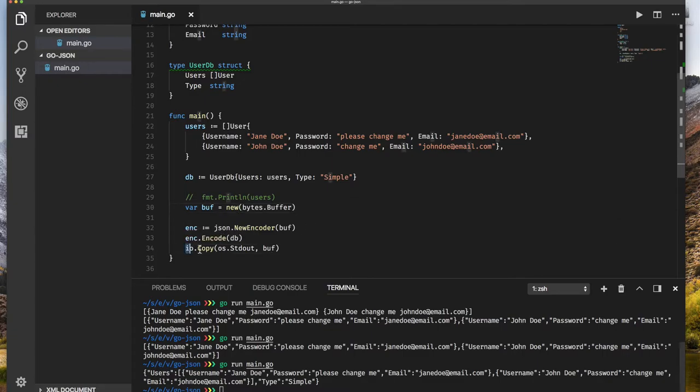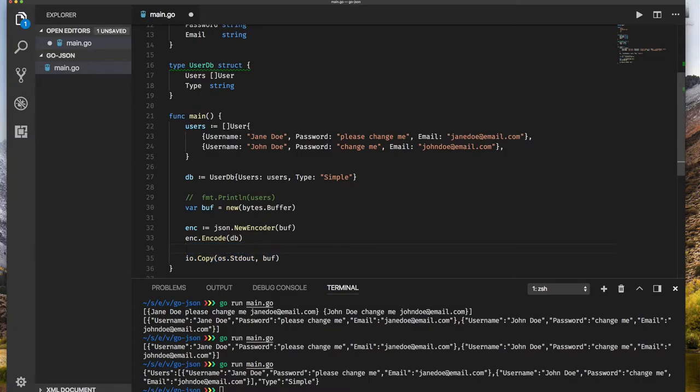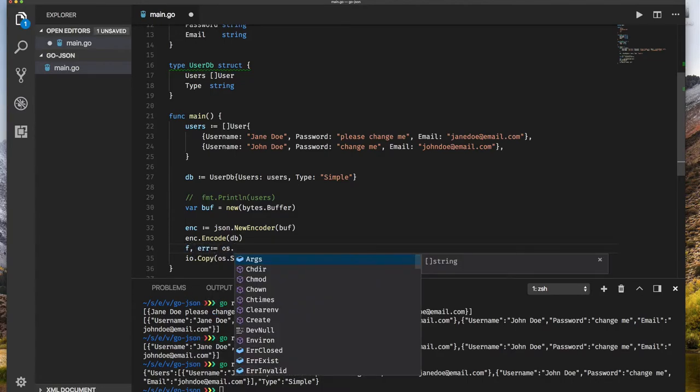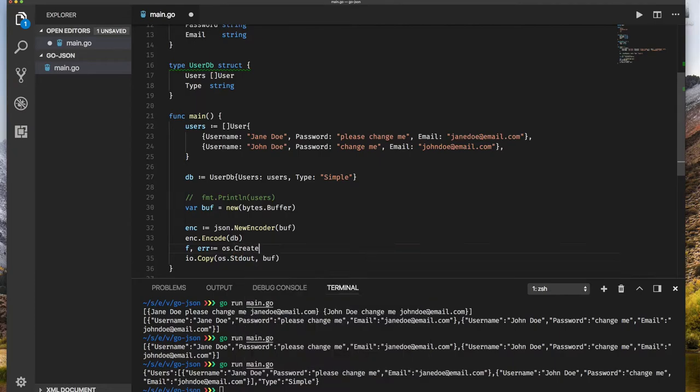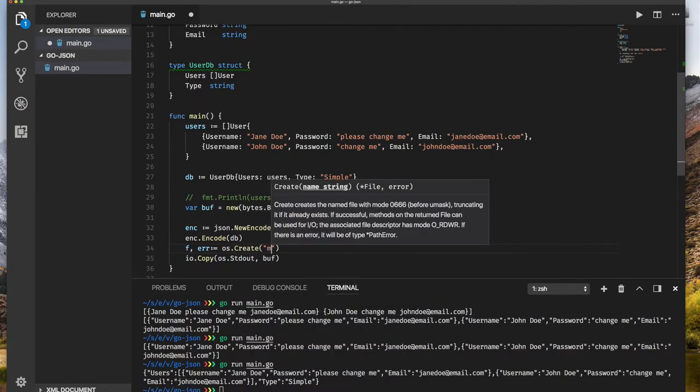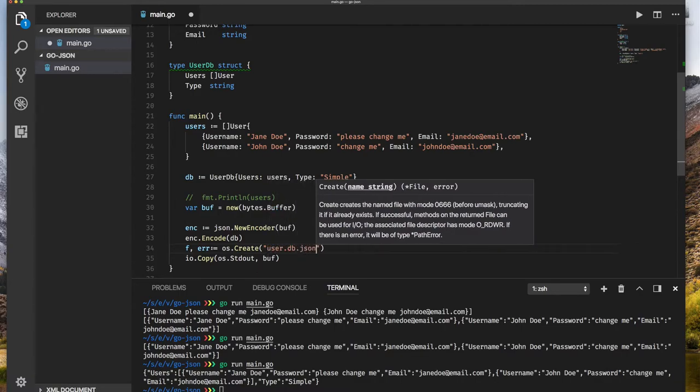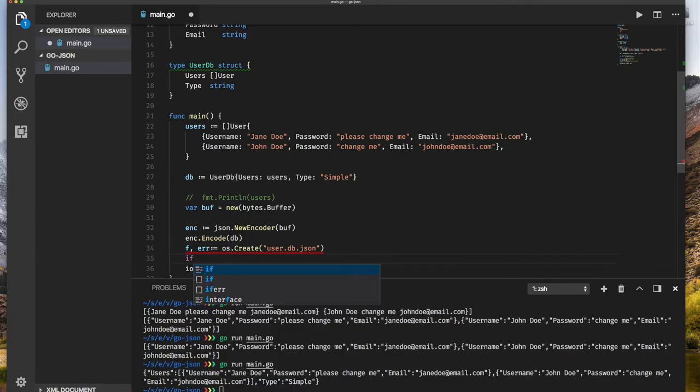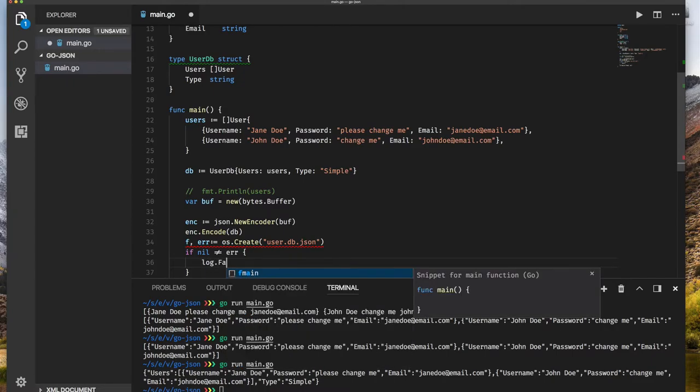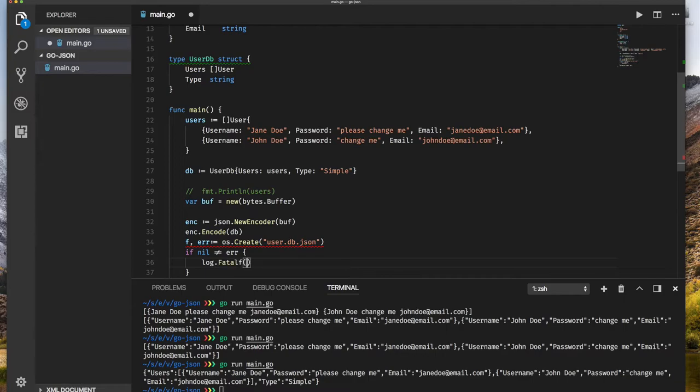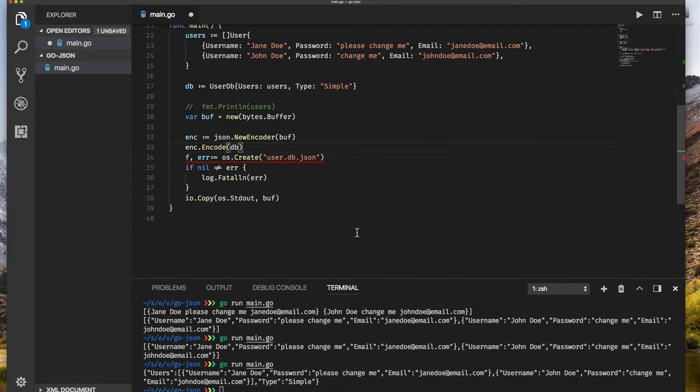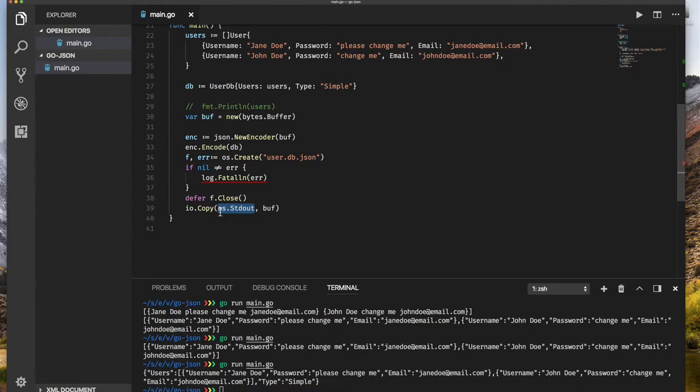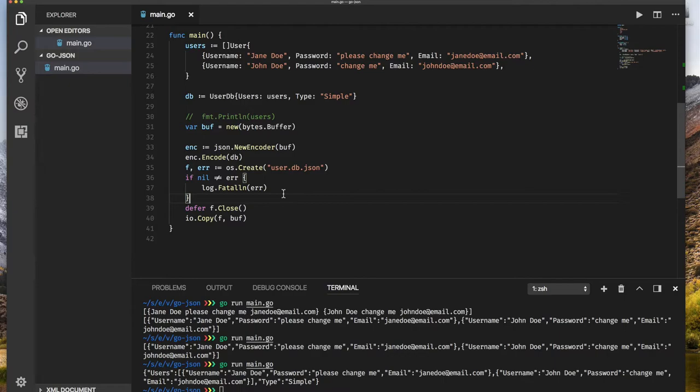But I still haven't shown you how to write this to a file. I can easily say F colon error colon equal os.create, and I can create the file, let's call it my user db.json. Then I can say if nil not equals the error, I want to log fatal error. Otherwise, I want to defer close the file. And now I want to copy this information to the file. Let's save that and I'm going to run this again.